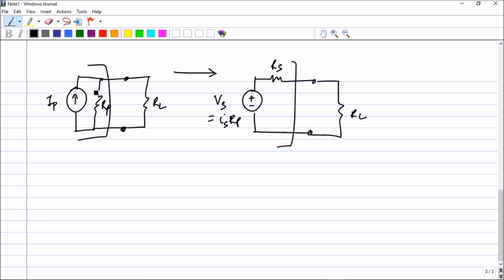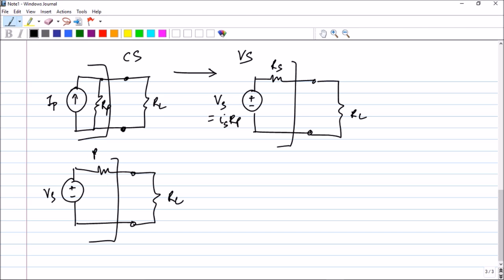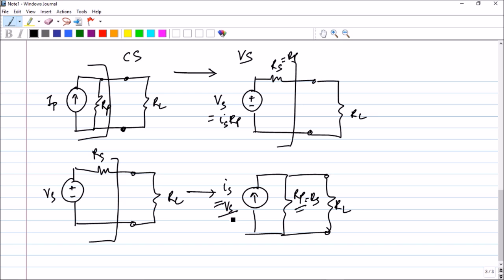This is called source transformation — converting a current source into a voltage source or vice versa. If you have a voltage source Vs in series with Rs driving a load RL, you can convert it to a current source IS in parallel with Rp, where Rp equals Rs and IS equals Vs divided by Rp.